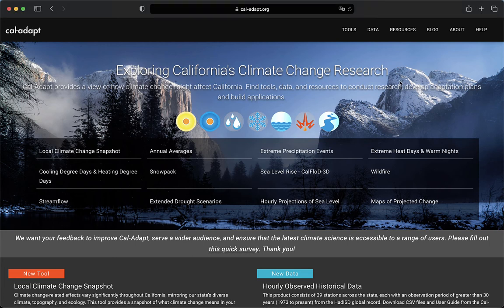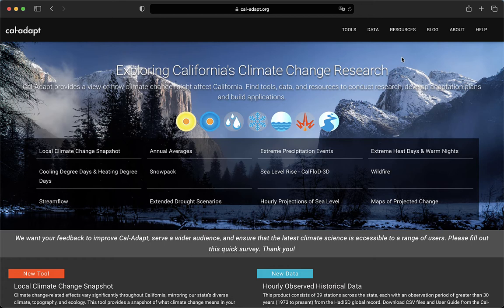Welcome to CalAdapt. This video is part of a series of short video tutorials on how to access information on CalAdapt and use CalAdapt tools. This video presents the Local Climate Change Snapshot tool, a tool you can use to access basic climate change information about a place of interest.